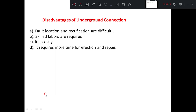Some disadvantages of underground connections: fault location and rectification are very difficult because the fault is under the ground — you have to dig out and find the fault, which is cumbersome. Skilled labor is required for installation as well as repairs. At the same time, it is costly — the cable is costly and installation costs are also higher. Overall, the system is costly. It requires more time for erection and repair compared to the overhead system.